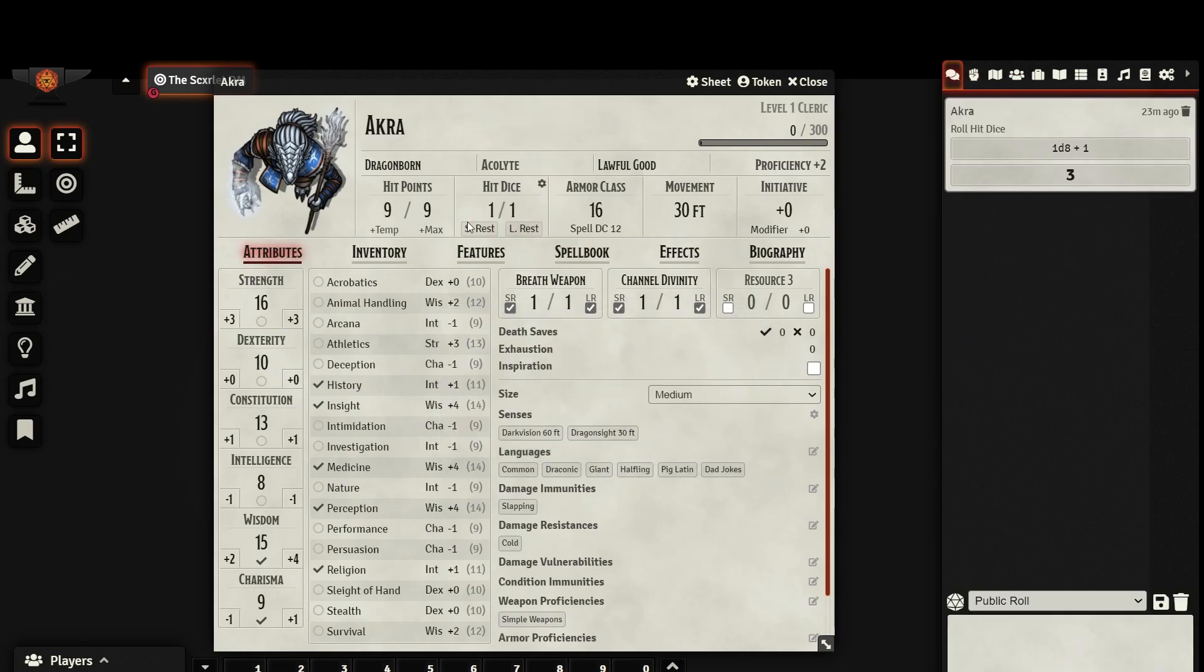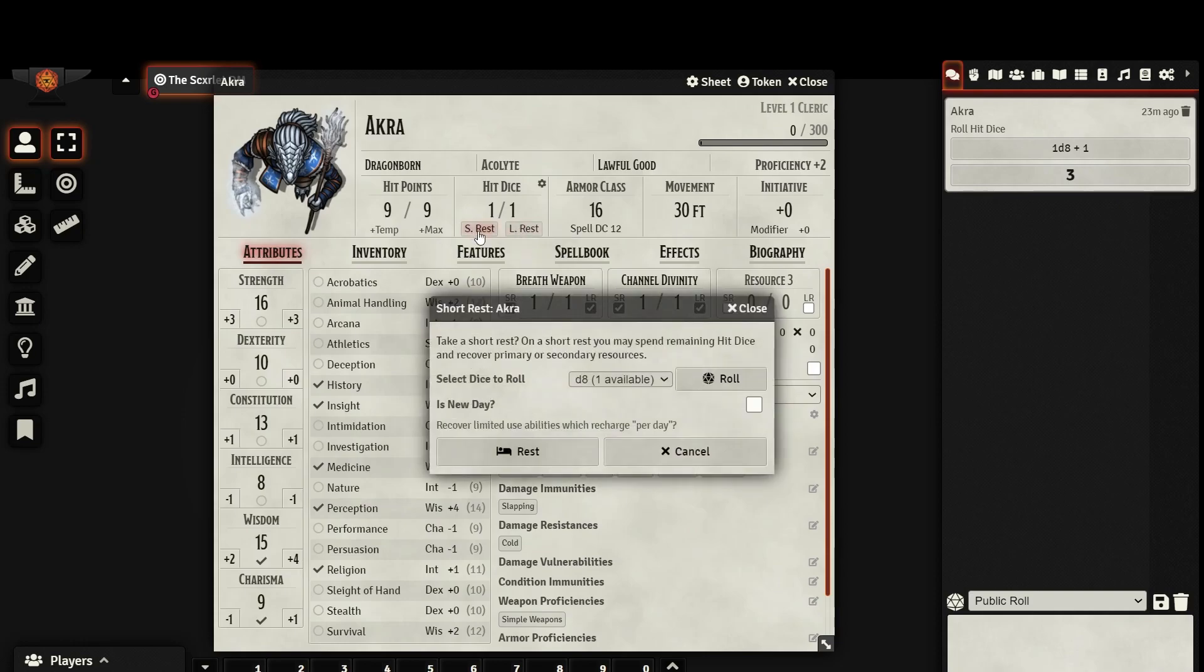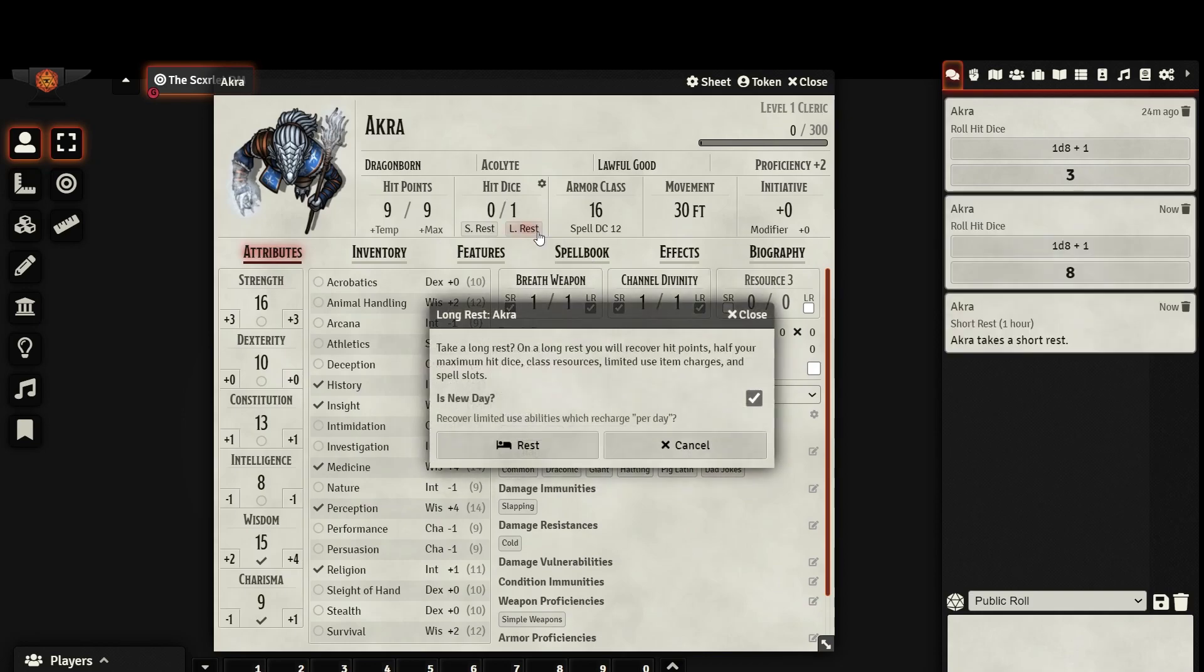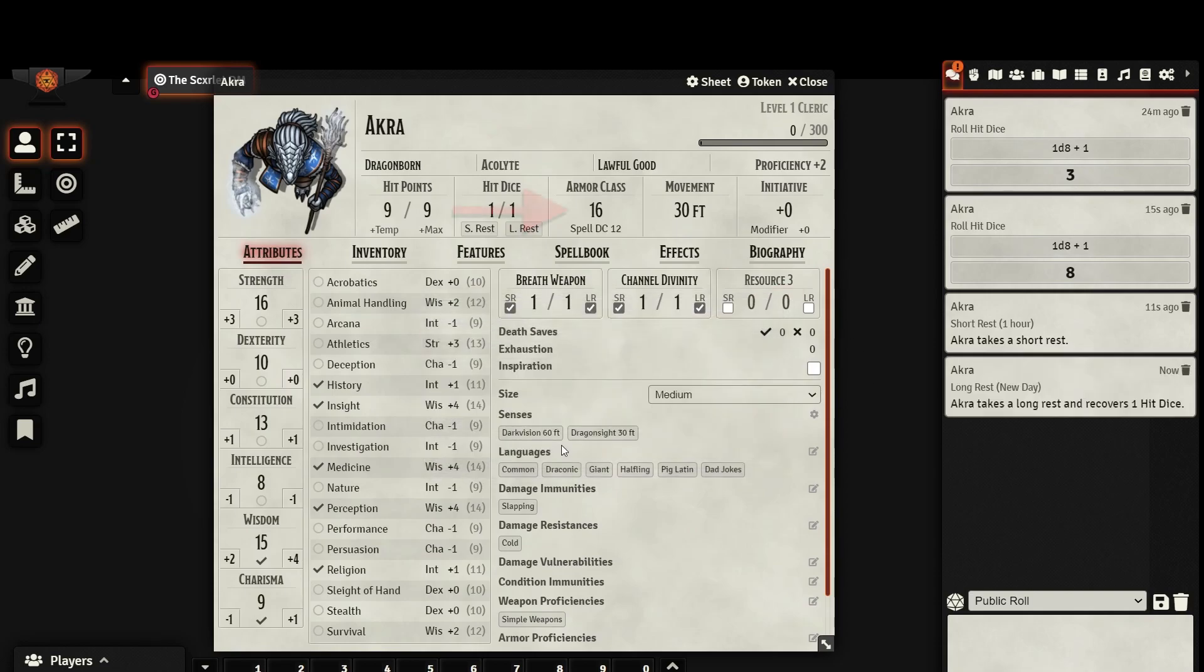Underneath your hit die, you have buttons for short rest and long rest. When you click short rest, a menu will appear, allowing you to roll hit dice. You can also select if this counts as a new day, which will recharge any relevant abilities. Long rest works similarly, but instead of expending hit dice, it will replenish them, restore hit points, and recharge abilities automatically.